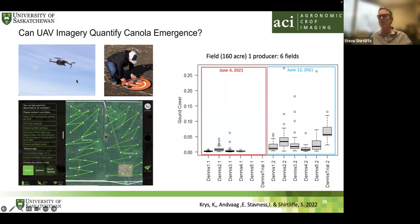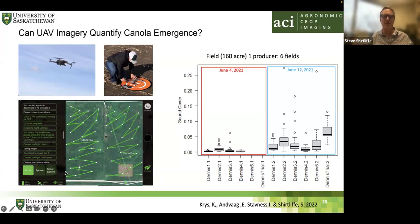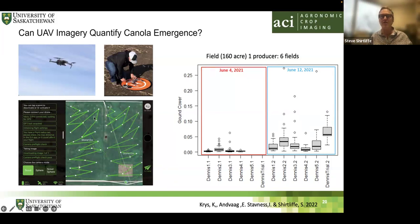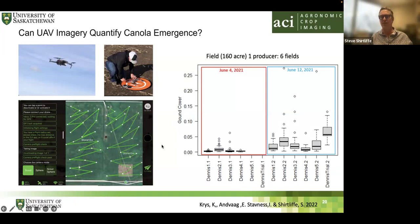We also looked at using UAVs for agronomy, specifically for quantifying canola emergence. Kaylee devised a flight pattern using commercial software where the UAV would fly to a spot, descend to about one meter above ground, take a picture, then fly off to another location — doing this across the field. The idea was that a crop scout could come out, get the drone flying, capture imagery across the field, and test it as a proof of concept, funded by a Canola Council project.